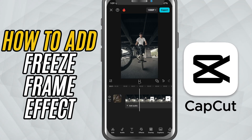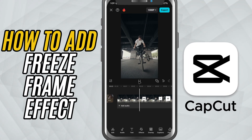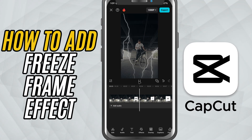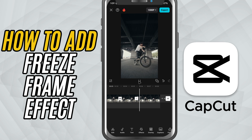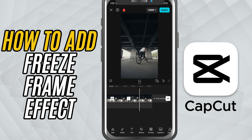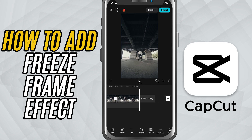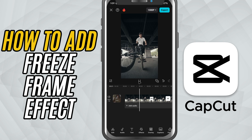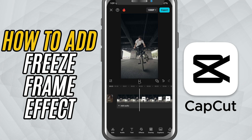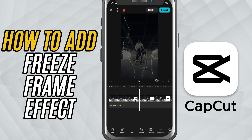Today we are going to create the freeze frame effect, which is an awesome way to pause a moment in your video to highlight something important or just add a cool cinematic touch. Let's jump right in.